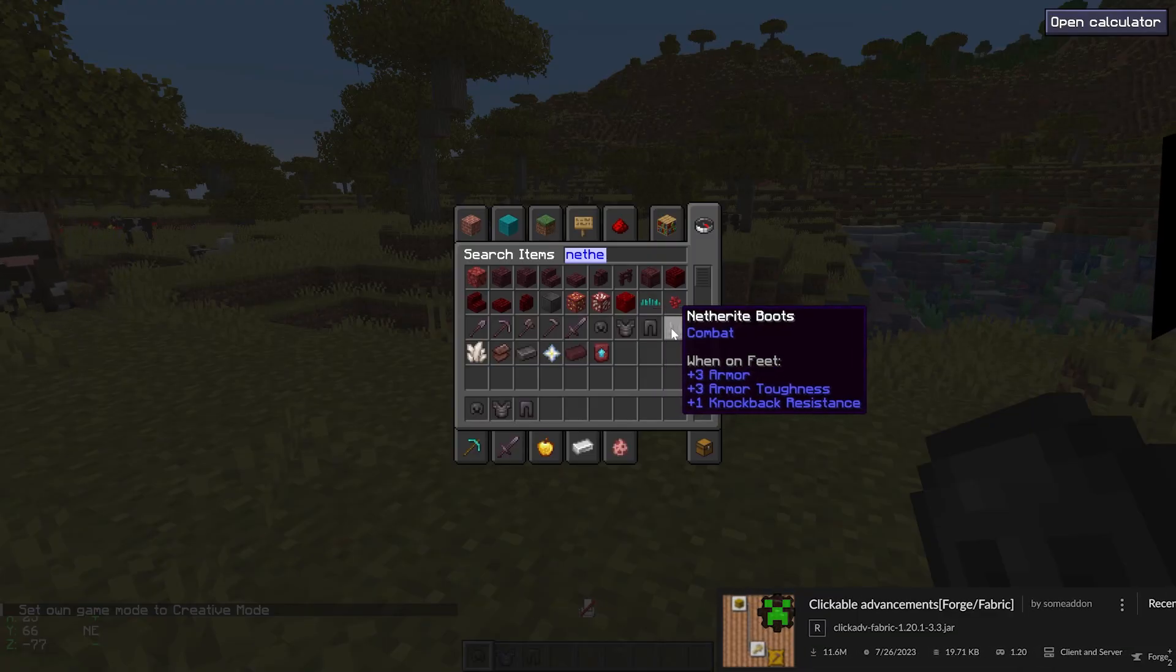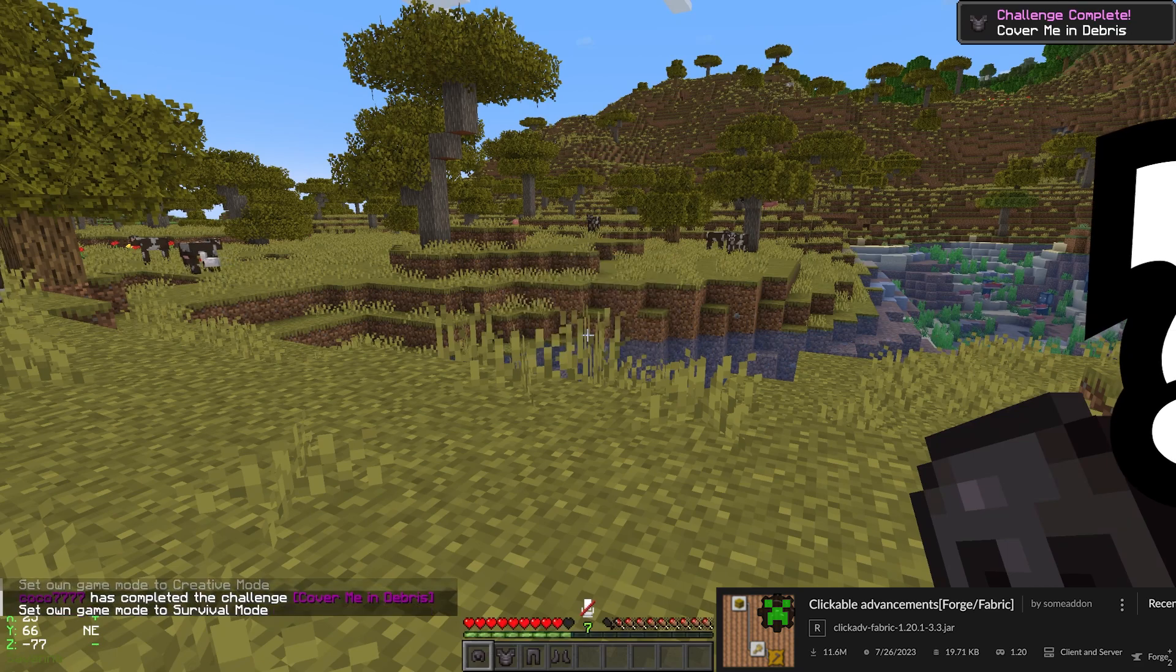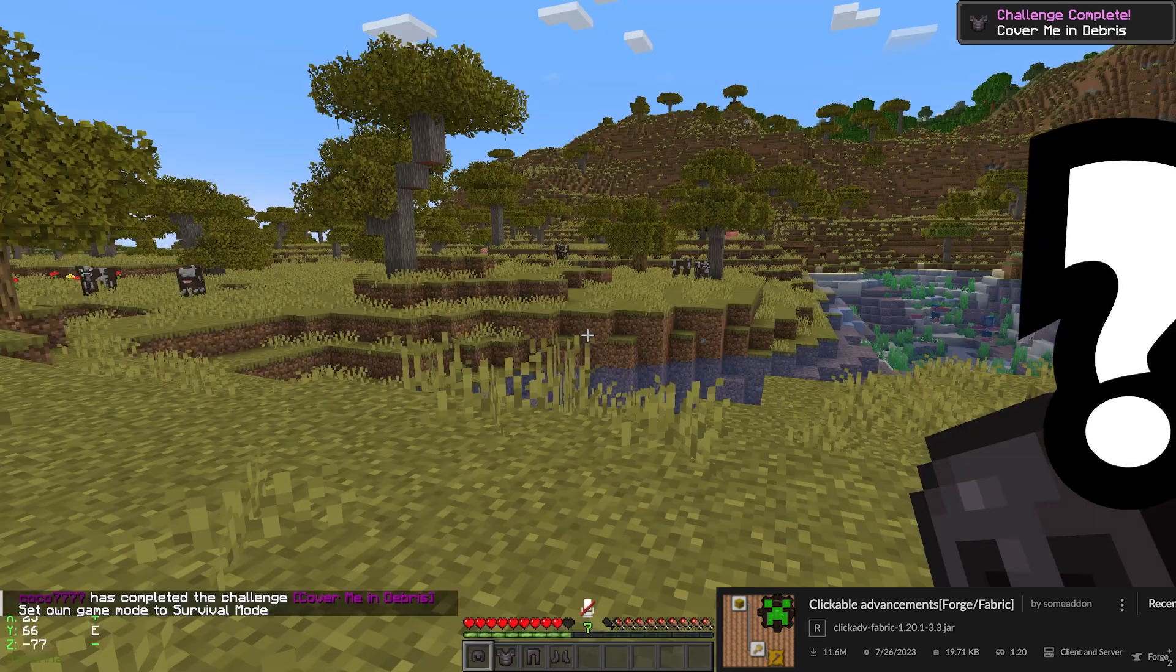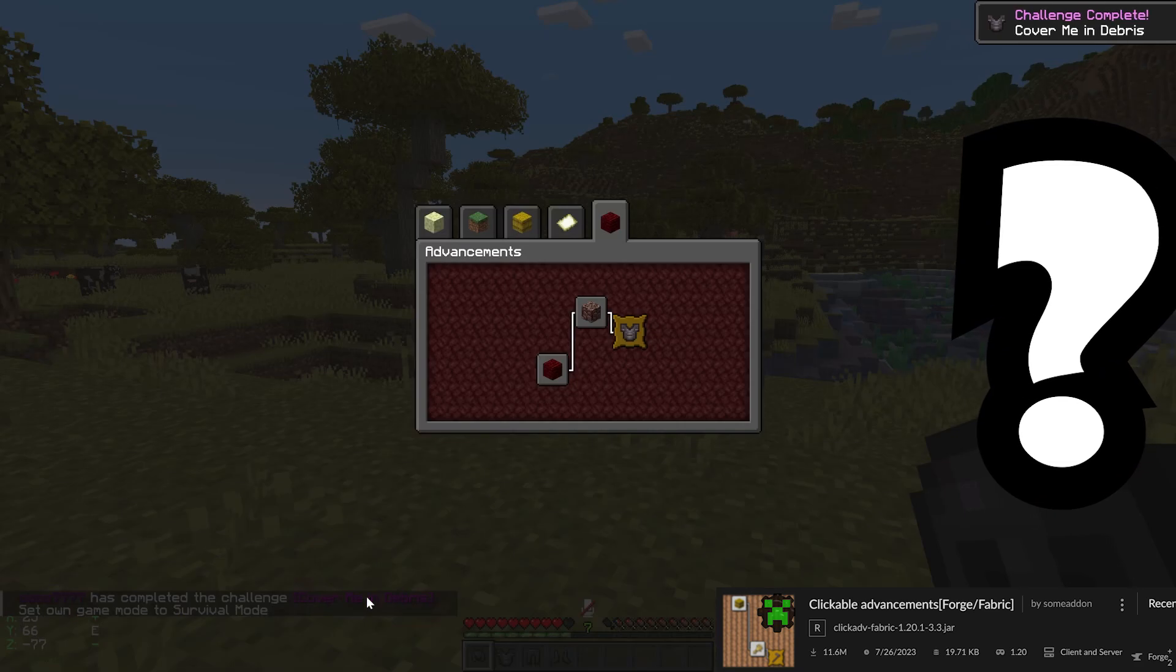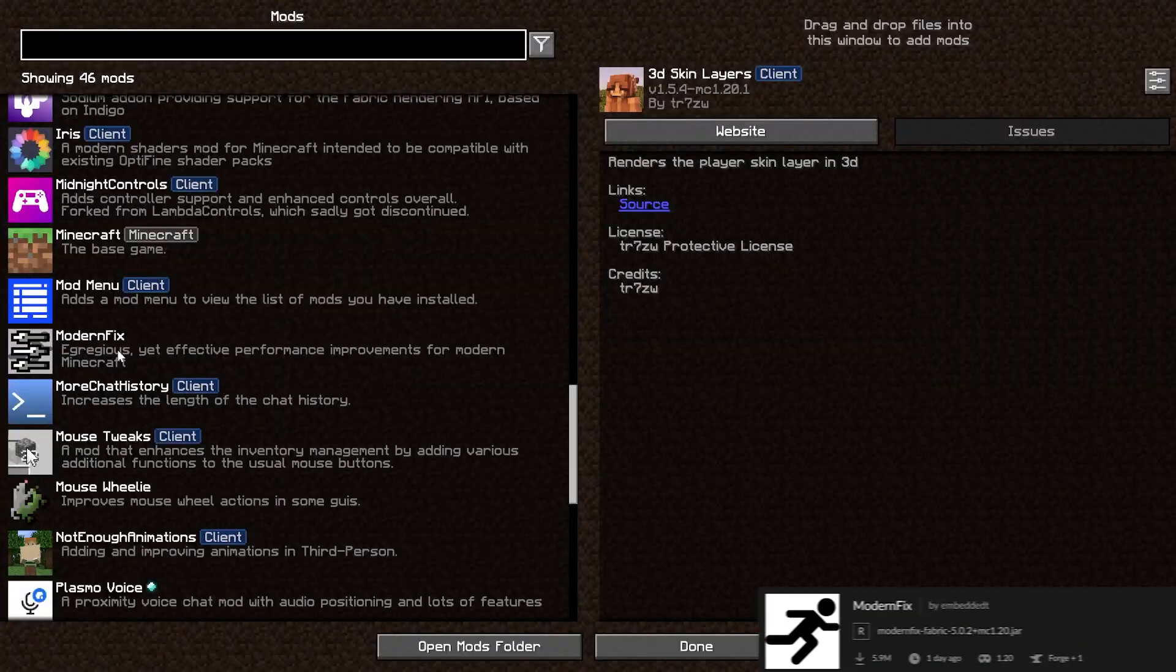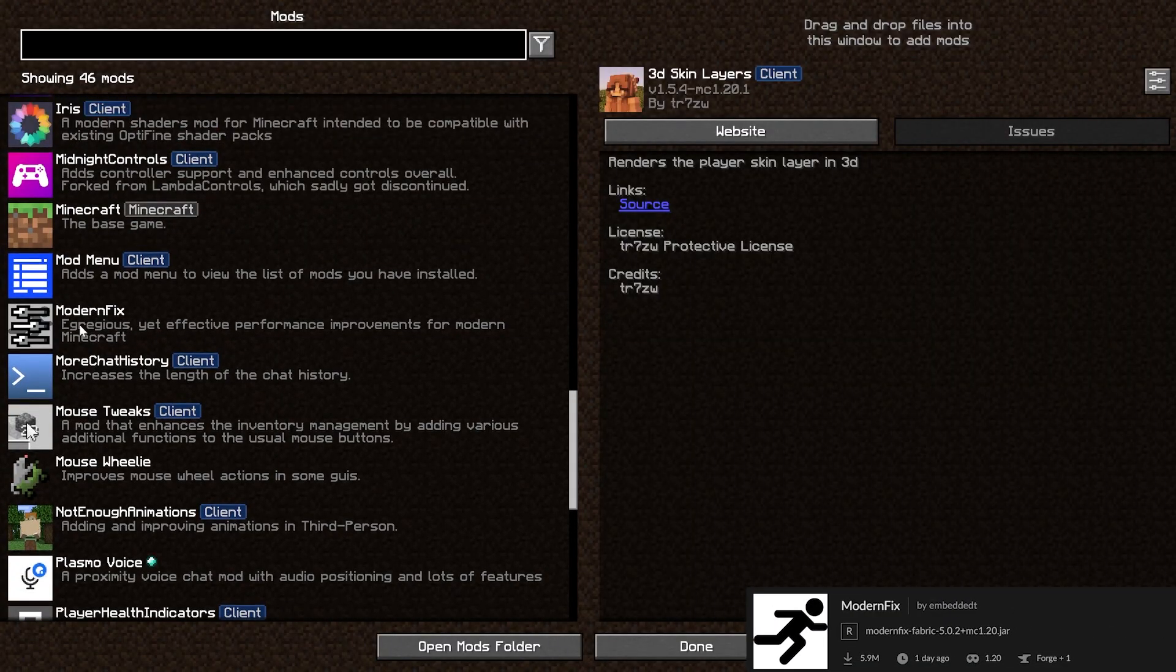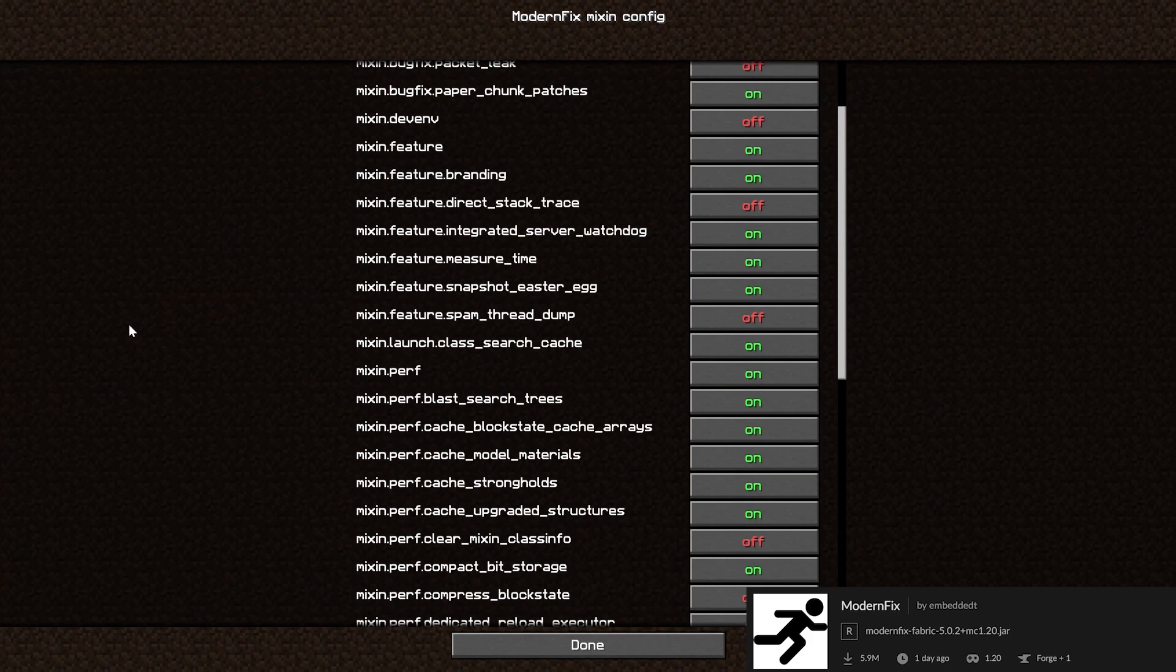You can use Clickable Advancements to click on your advancements to open the advancements page. Modern Fix is an all-in-one mod that improves performance, reduces memory usage, and fixes many bugs.